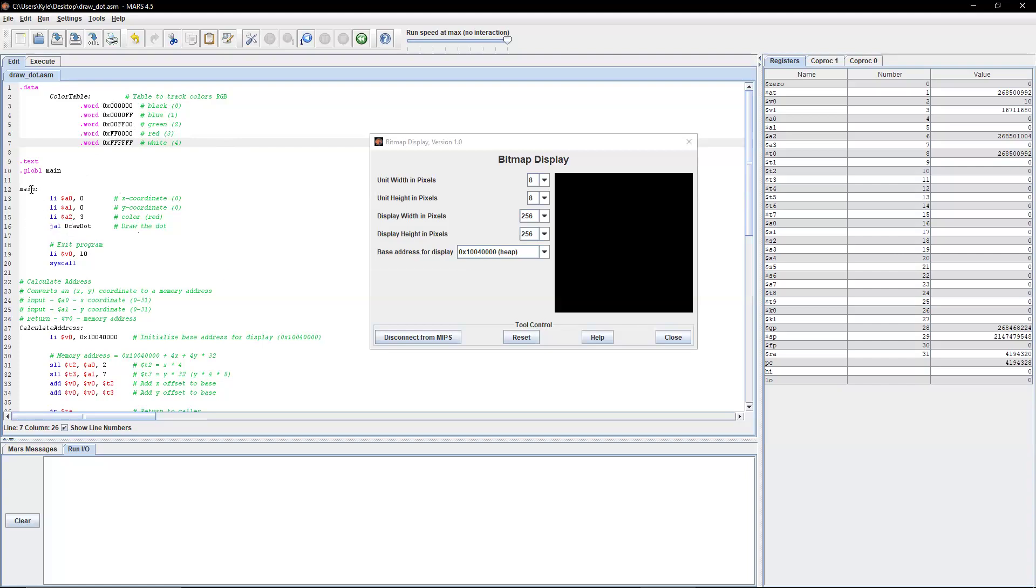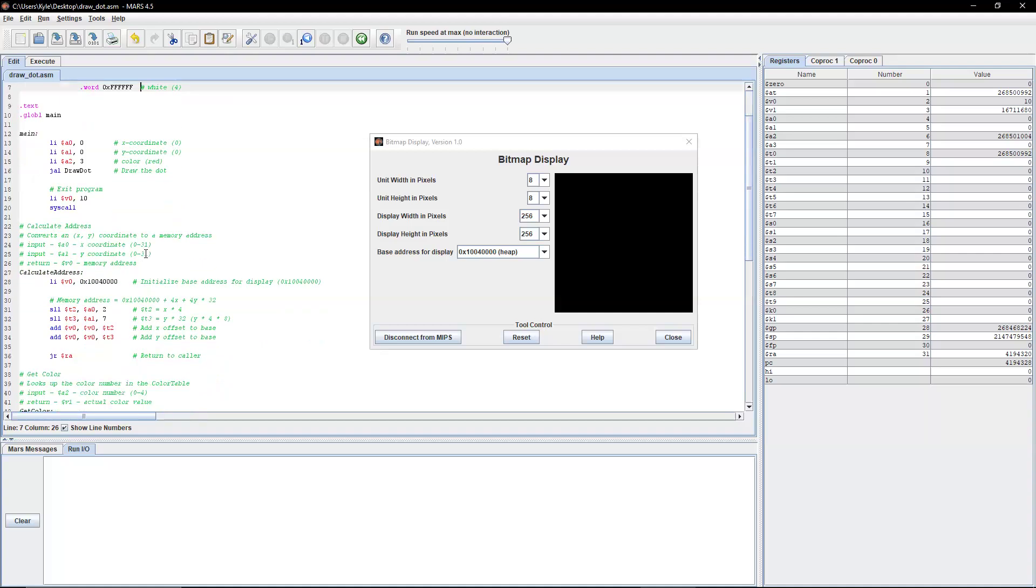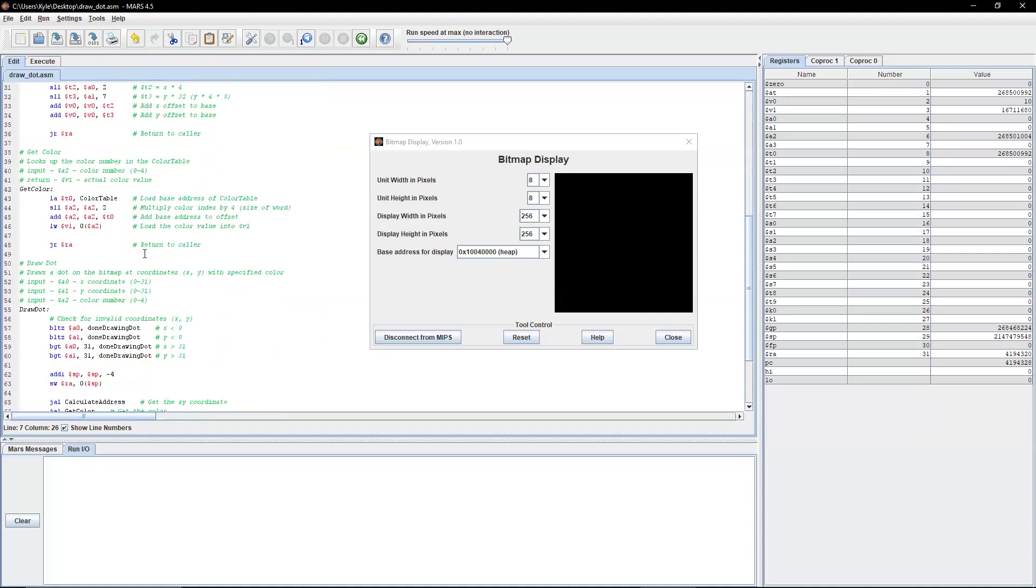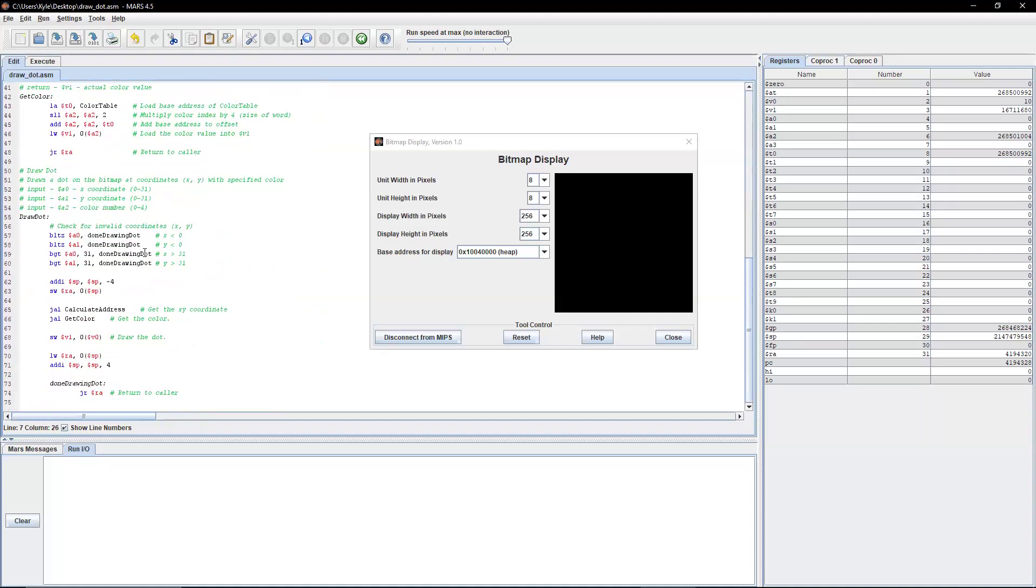So getting into our main, all we're doing in this program for this video is we're drawing a dot and we're exiting the program. But since it's assembly, there's a lot to that. We have three functions here.